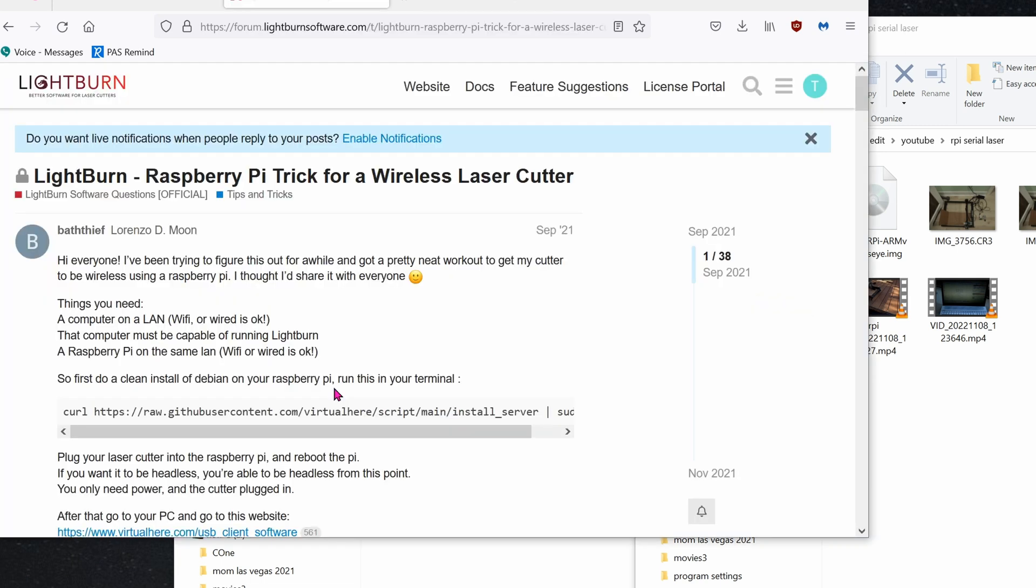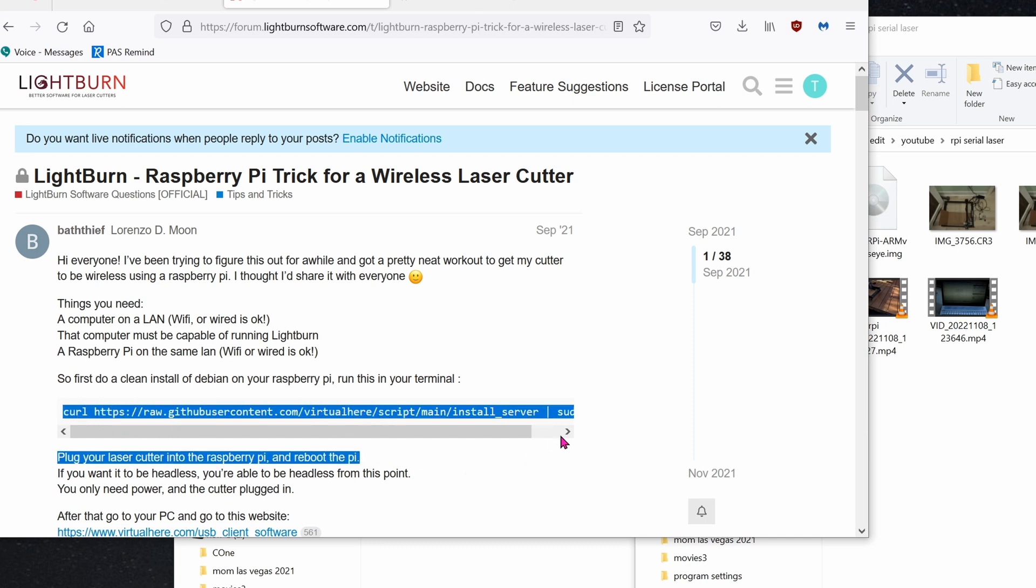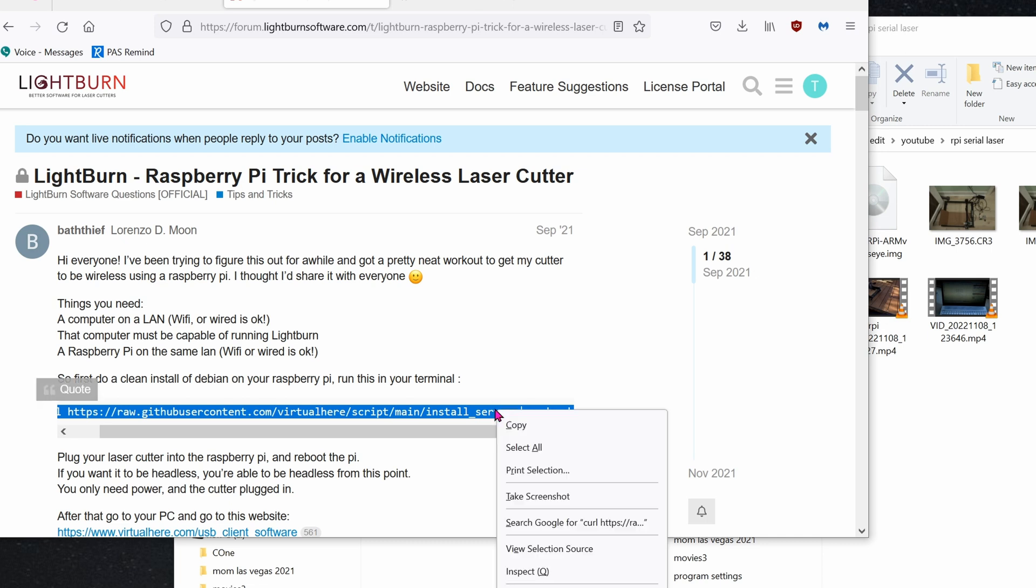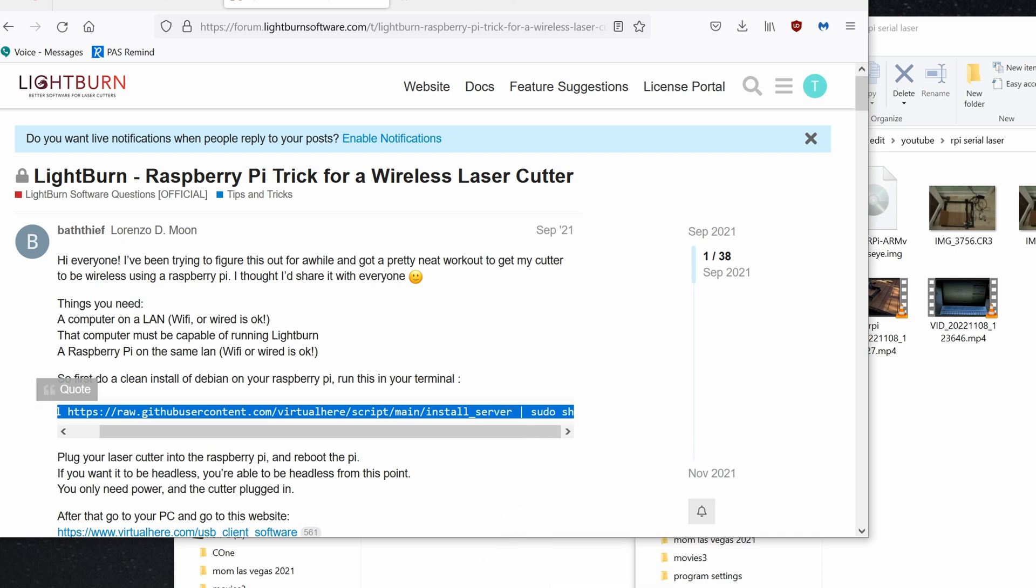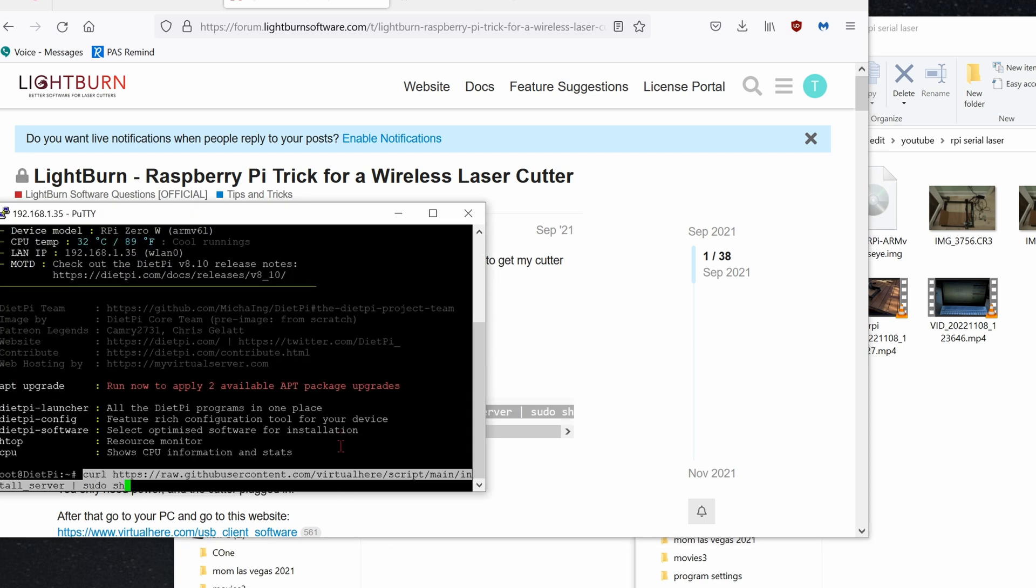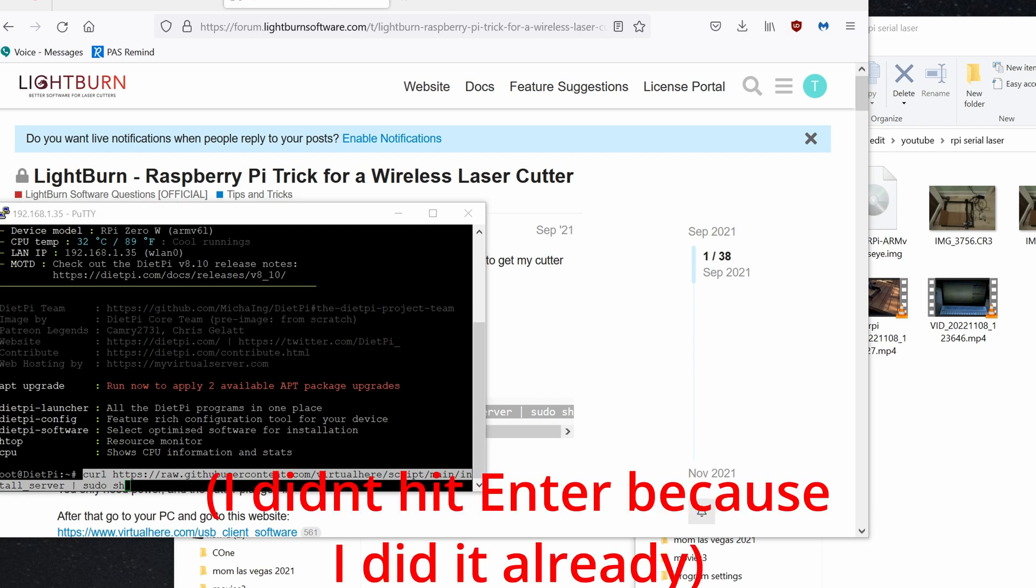The idea was inspired from this post. All you have to do is copy this command. Curl, and so on. Right-click on it. Copy. Go back into Putty. Right-click to paste and hit Enter. And that's it. That's all you need to install on a Raspberry Pi.